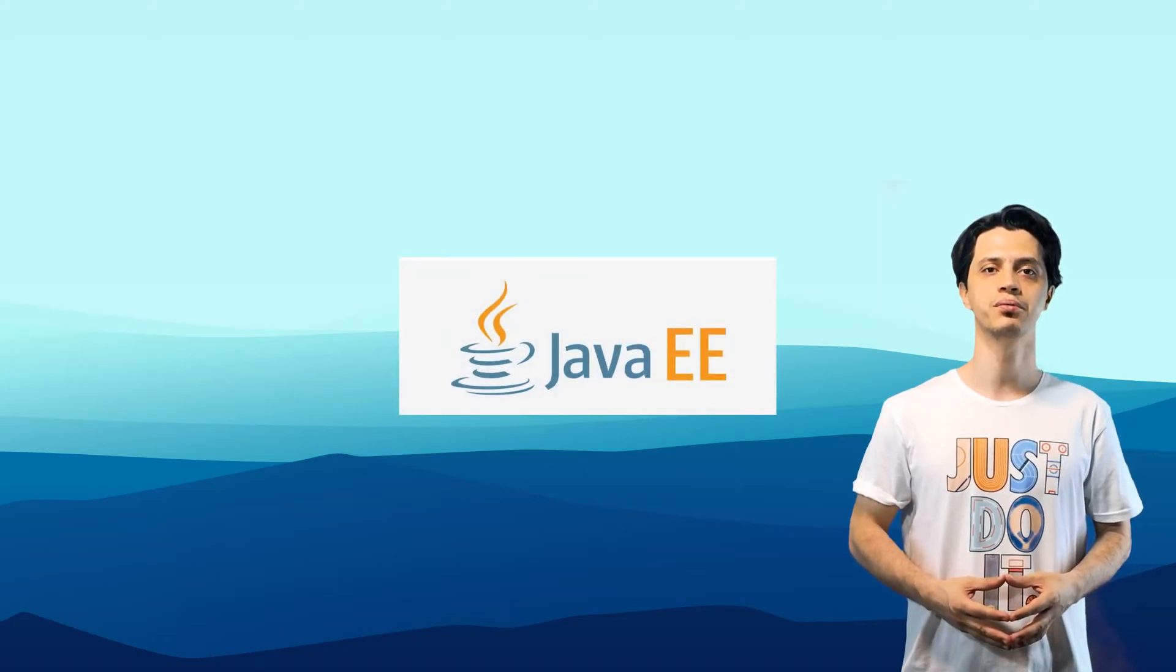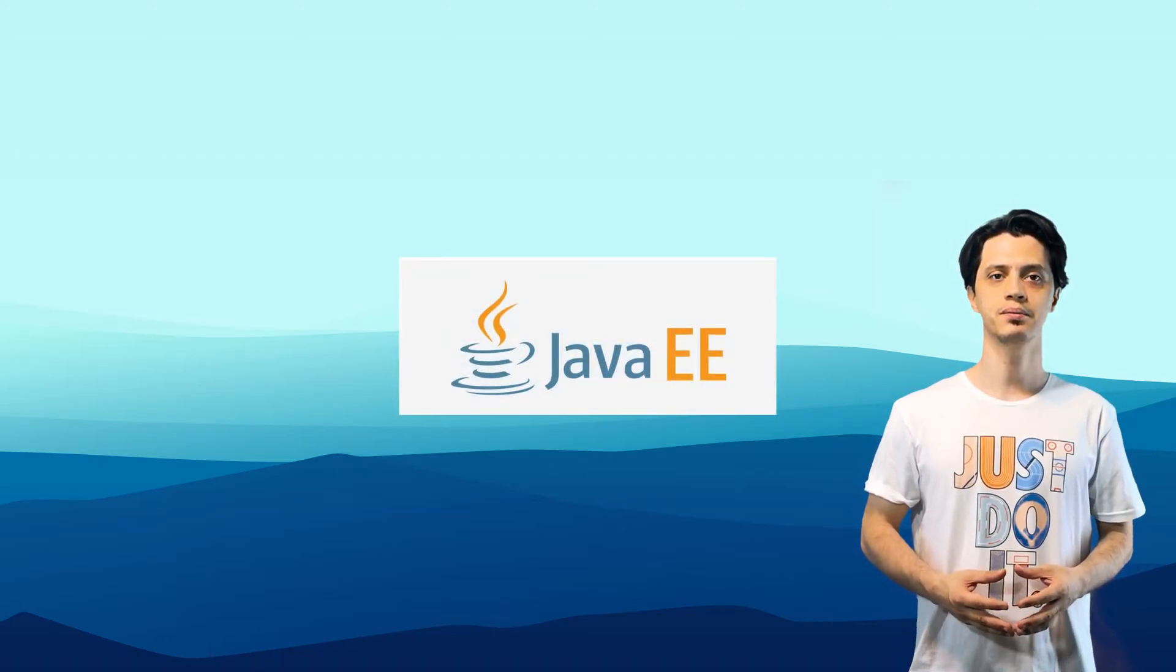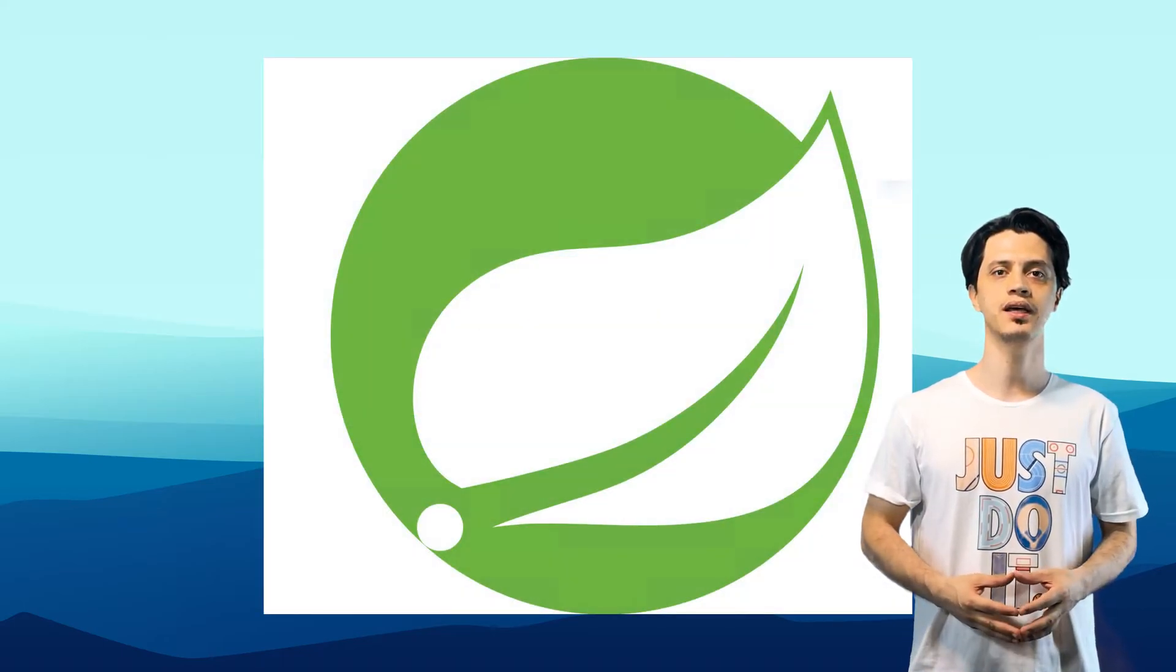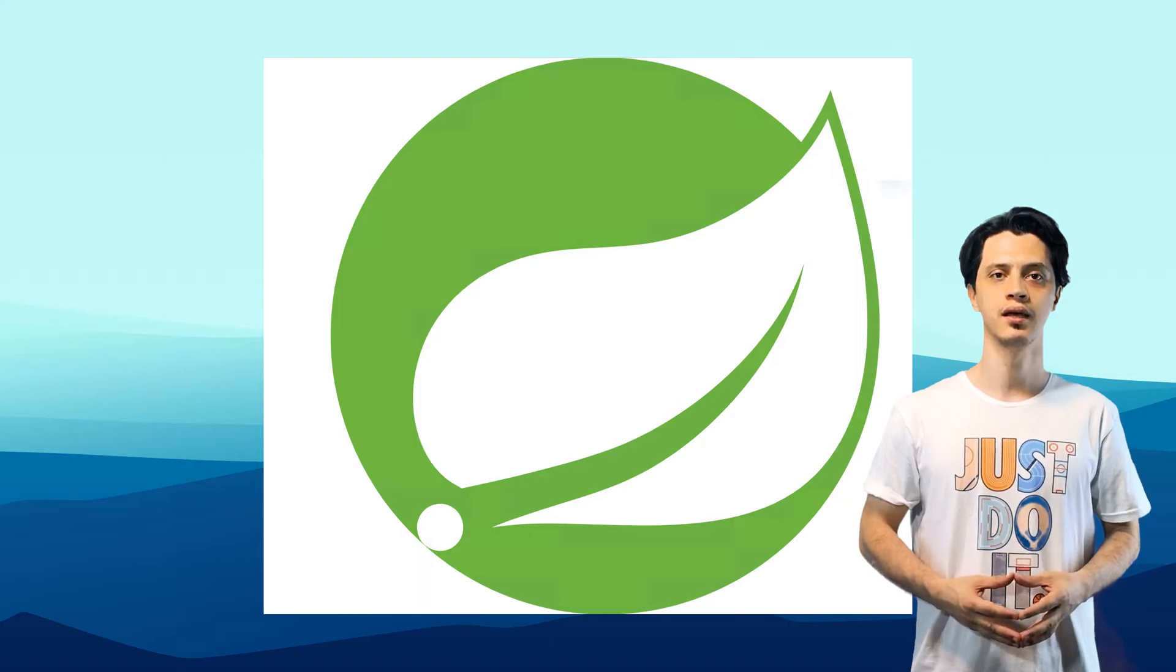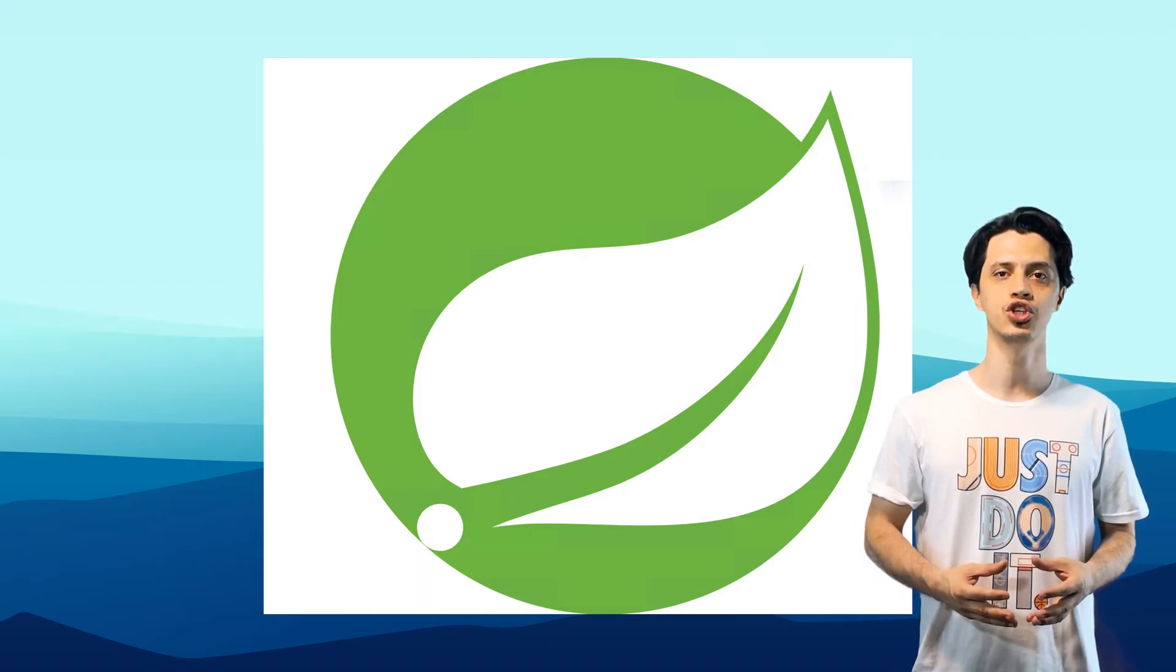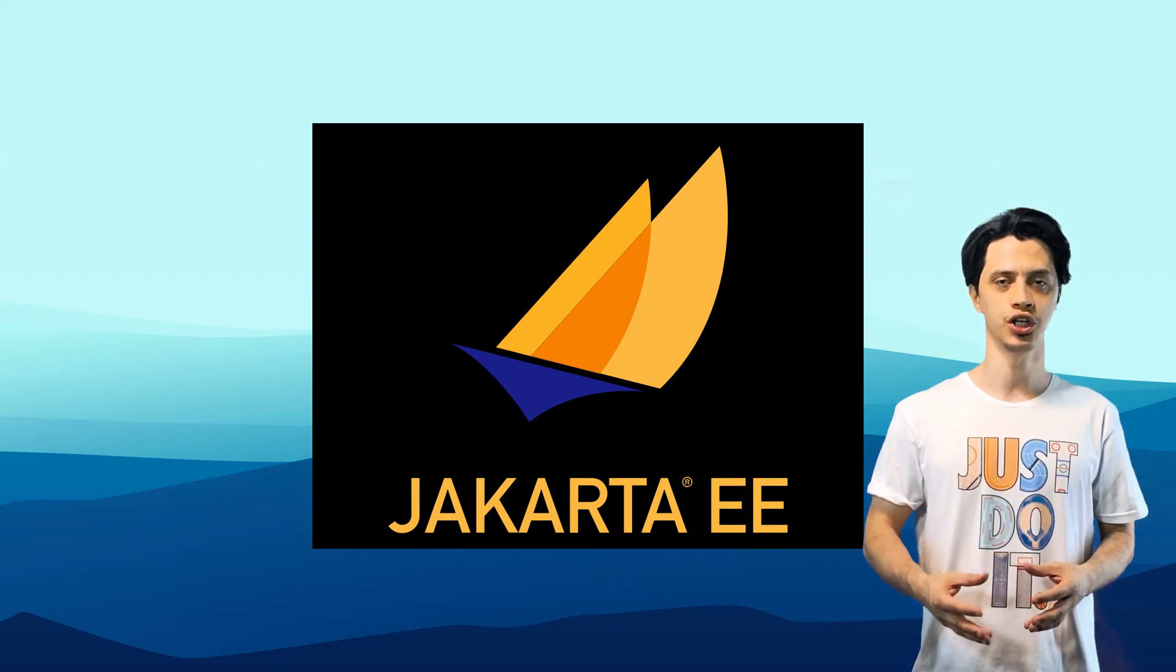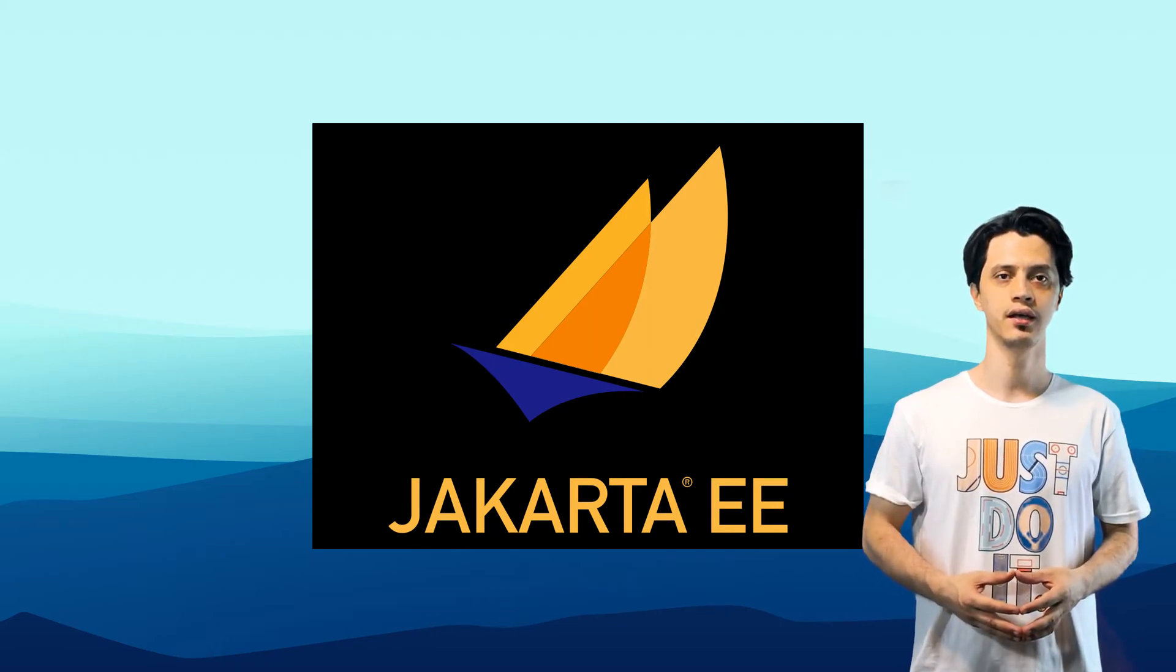First we will talk about the history of Java Enterprise frameworks and explain how Spring came to be and why we choose Spring over Java EE or its younger brother Jakarta EE.